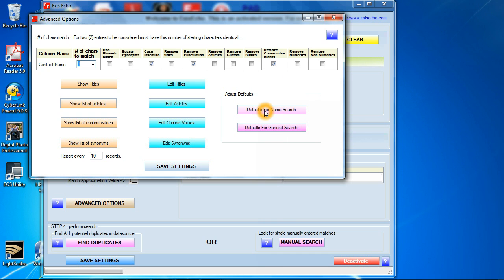All I'm going to do for you here today is click on this button here that says default for name search. We allow you to do this so you don't have to mess around with these different settings. So it's very easy for you to just click on this. This basically identifies all the different options that are optimized for looking up first and last name kind of information. Click on save settings.